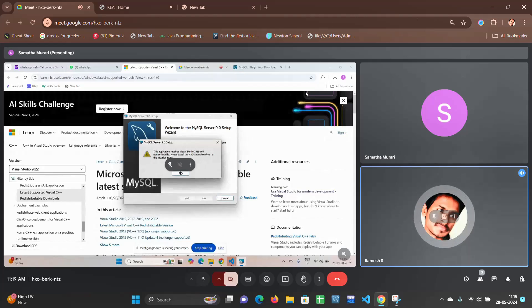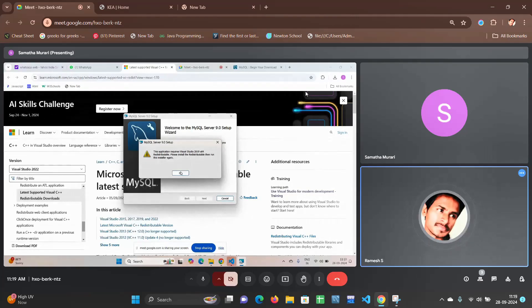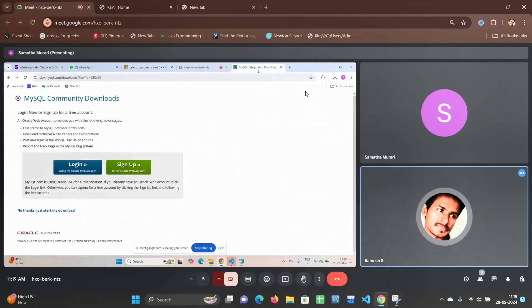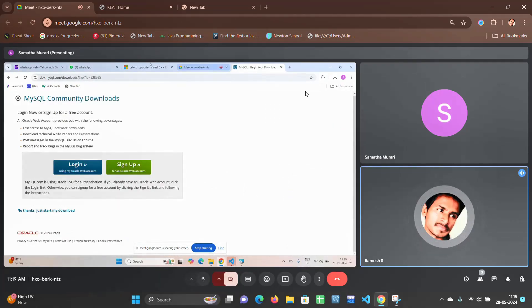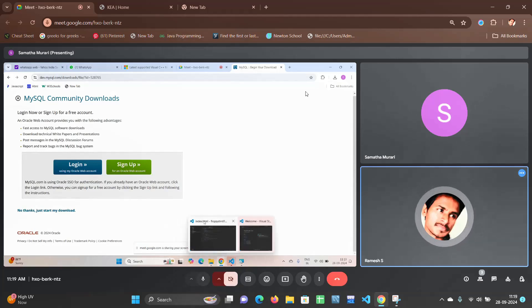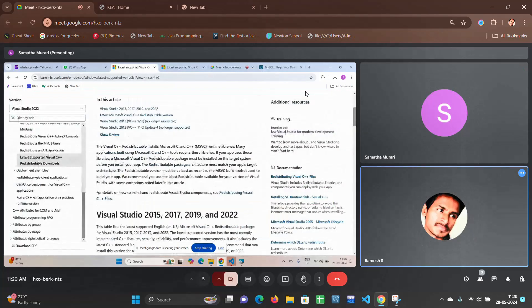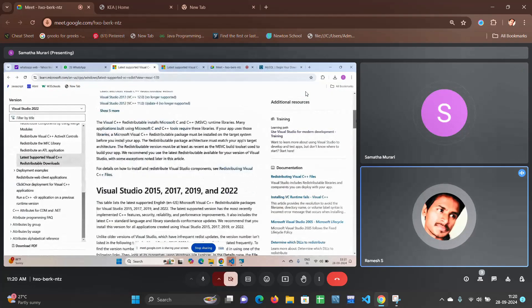Now Samatha, go to that Chrome link, click on that link. My skill, not that one, not that one. Recently you have opened, right? Recently, latest supported Visual C++ you have opened. Scroll up a little bit again, little bit.